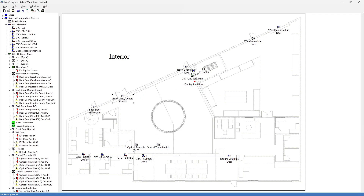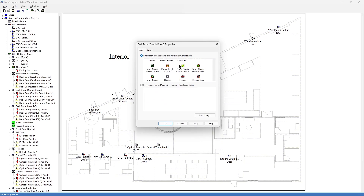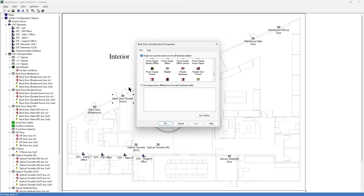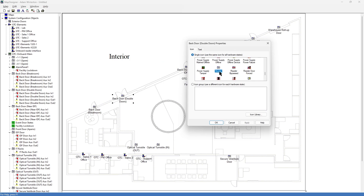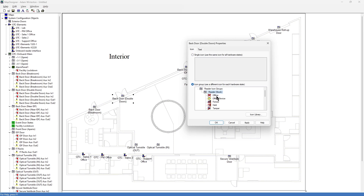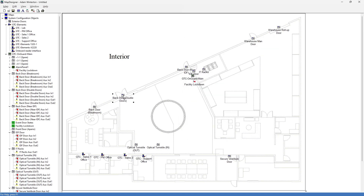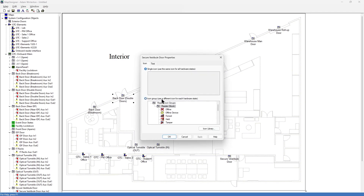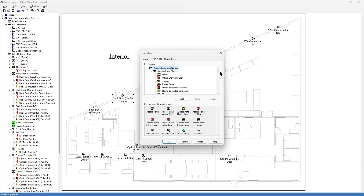On your doors and readers, let's look at the properties box. These have predefined icons already associated with them. For example, this one is a reader. But we can change it to another or different icon if we want. You can also, instead of using a single icon for all hardware states, use icon groups. Here's the reader with the different icon groups we would get. We hit Apply to that, and now we would have this changing statuses based on the door status. Let's do this on our front door as well — properties, icon group, reader.